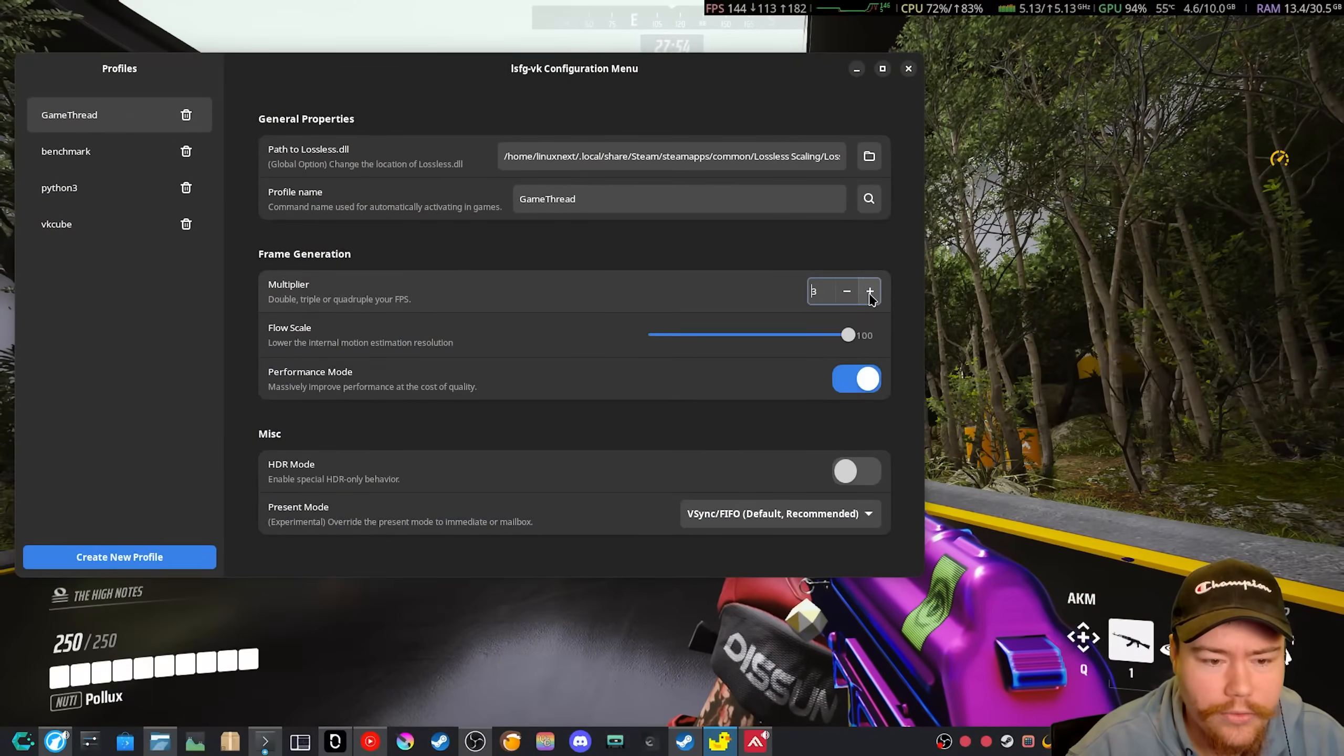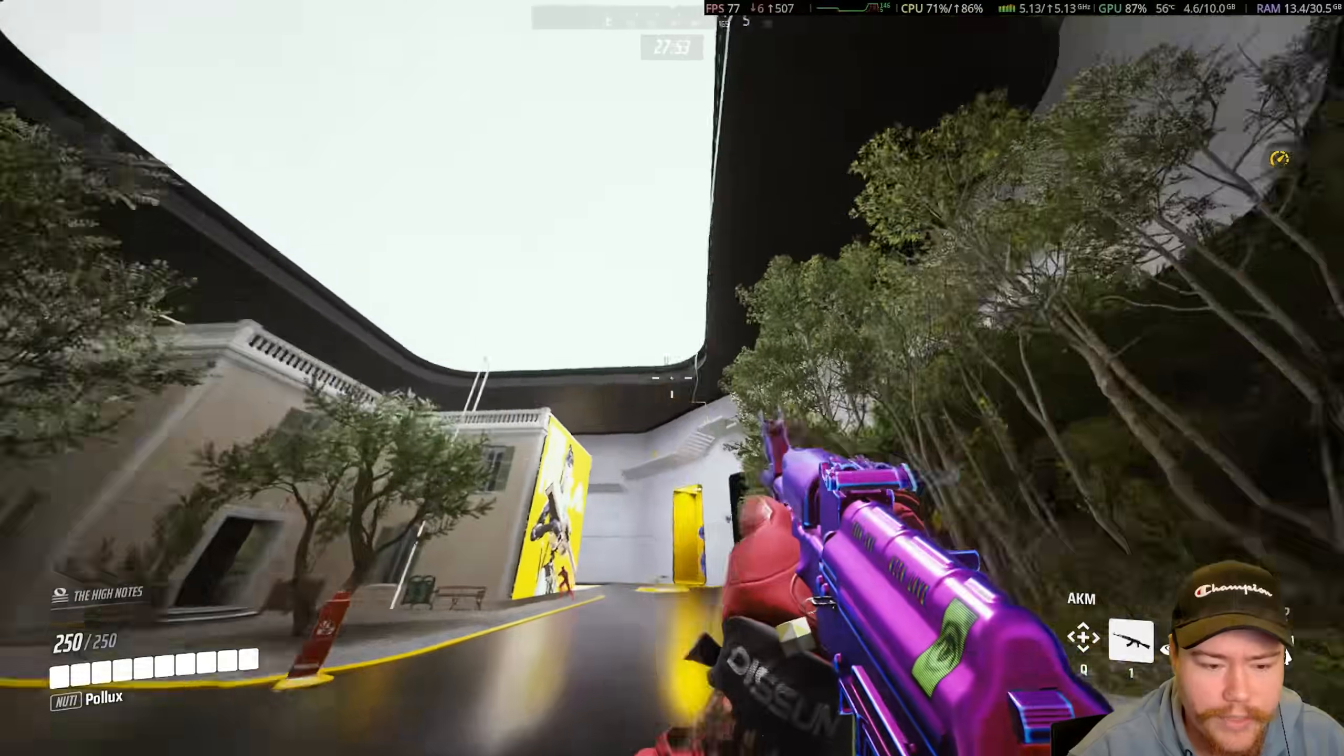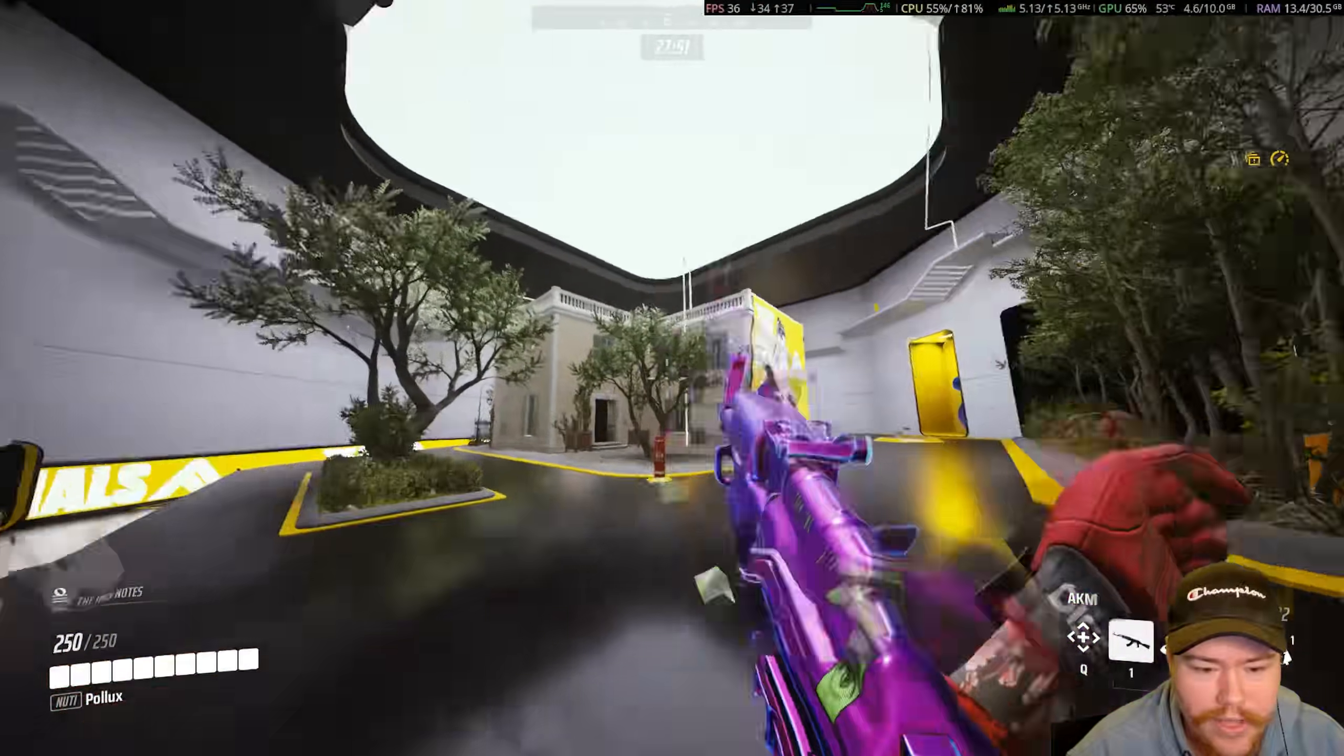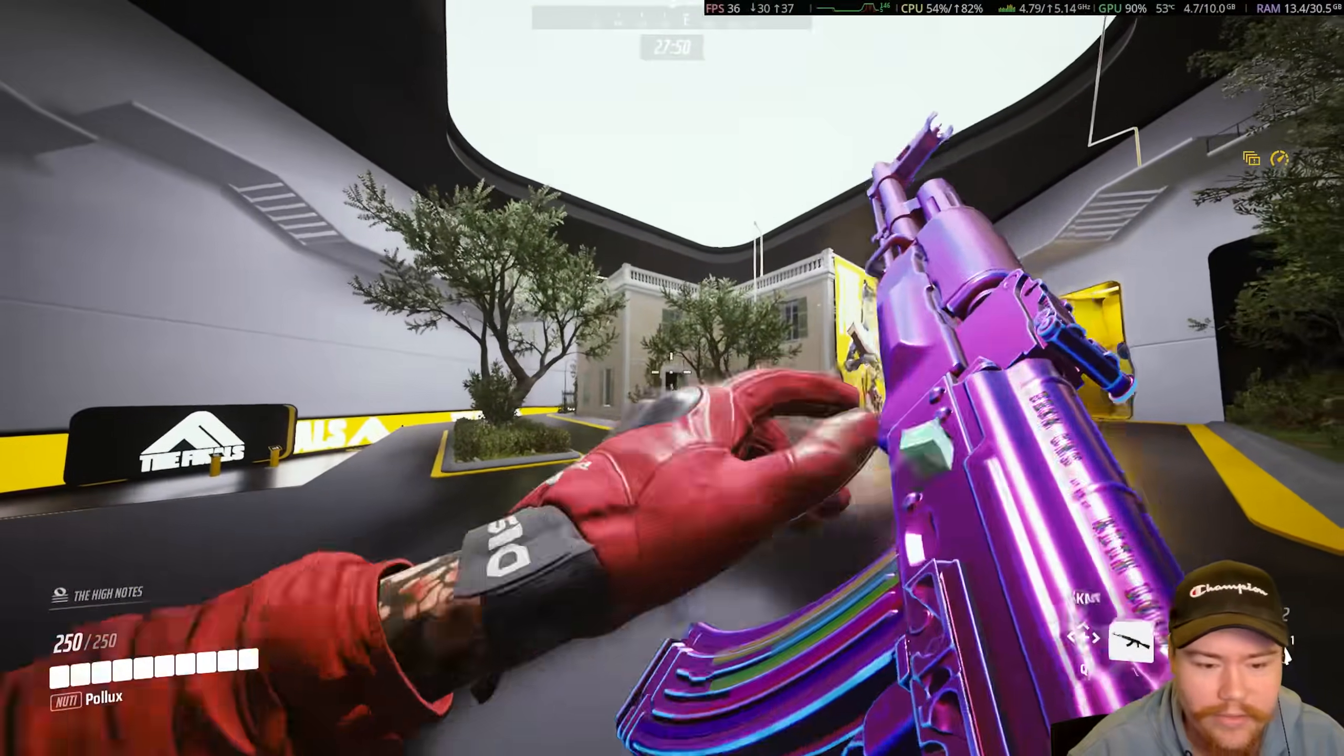But yeah, maybe like 2, 3, or 4, or something like that. You can still see it gets a bit wonky with an FPS game.